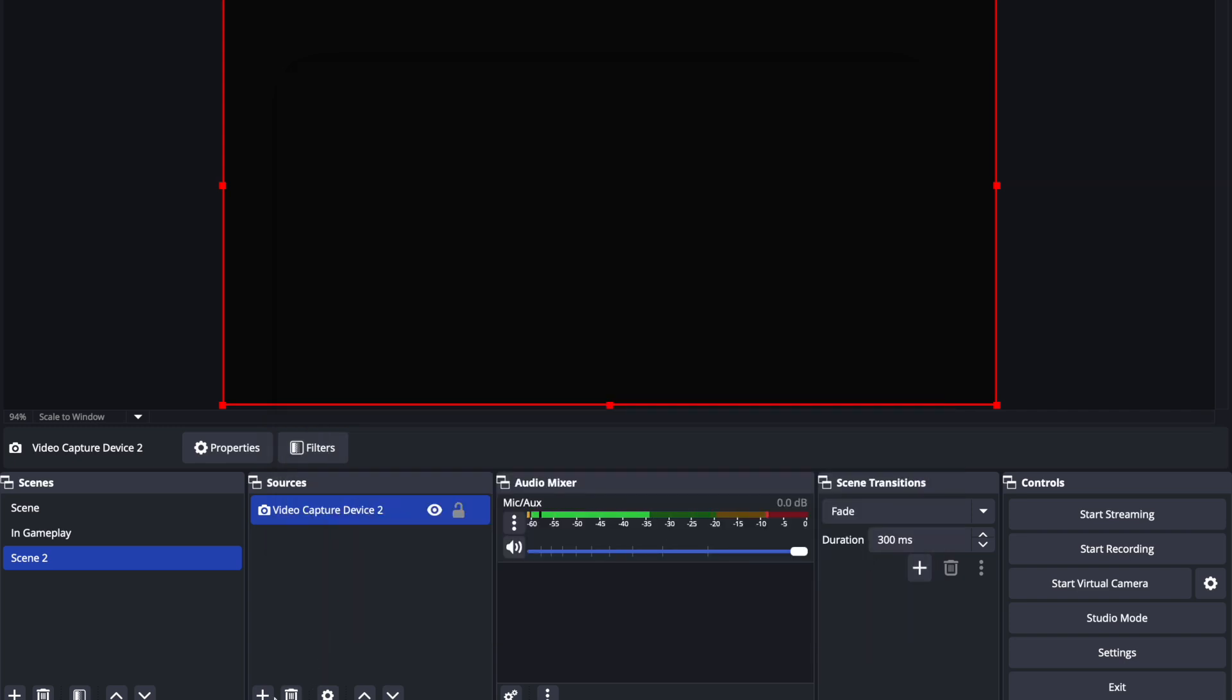Now, you can't see anything, but let me help you out by turning my PlayStation 5 on. PlayStation 5 is turning on.